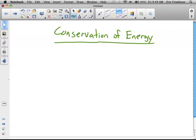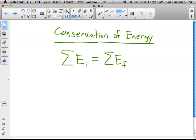This next movie is going to be about problems in conservation of energy. We're going to solve a few problems. The idea of conservation of energy is very simple: if you add up all of the energy before something happens, it has to equal the sum of all of the energy after something happens. Very similar to conservation of momentum, except here we have lots of different kinds of energy to talk about, whereas momentum was just momentum.